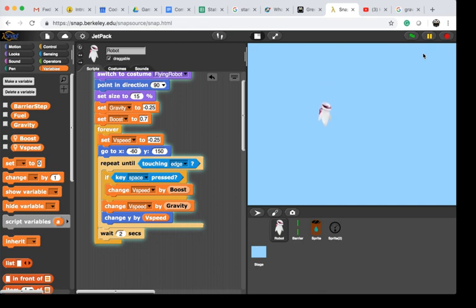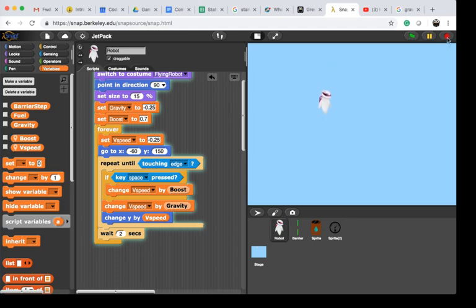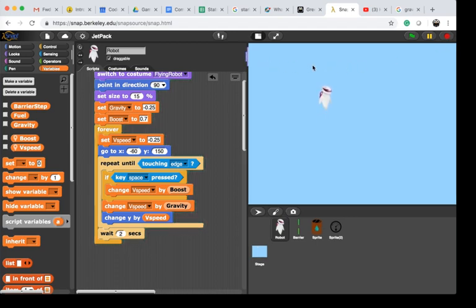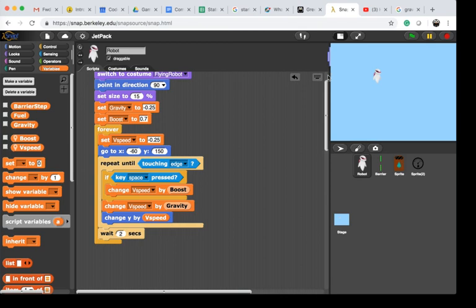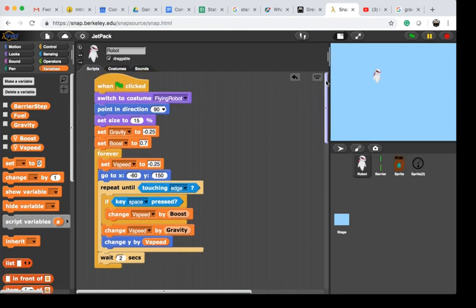This is exactly what I wanted to do. That's how you can make a flying robot falling down, simulating gravity, and setting up a boost.